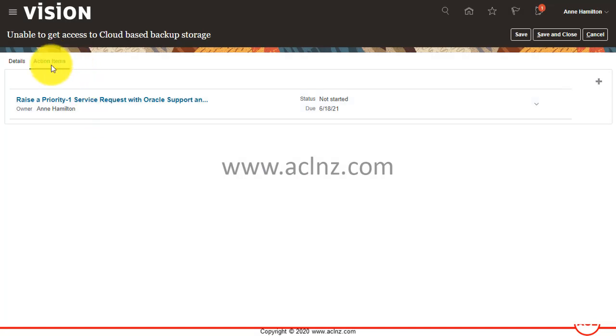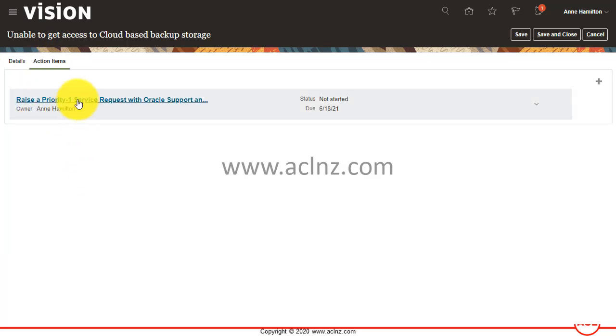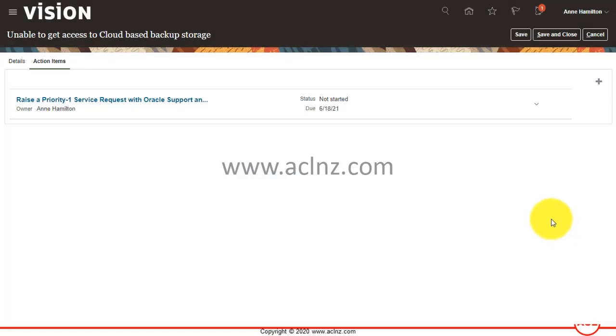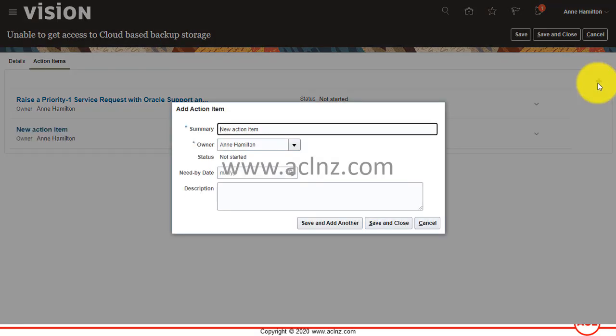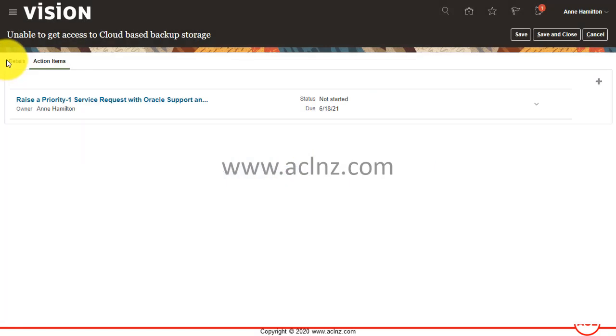You can raise any number of action items as you feel like. So this action item is saved with this particular issue. You can add more details to that or add more action items if you feel like using this plus icon. So any number of action items can be associated with this particular issue.